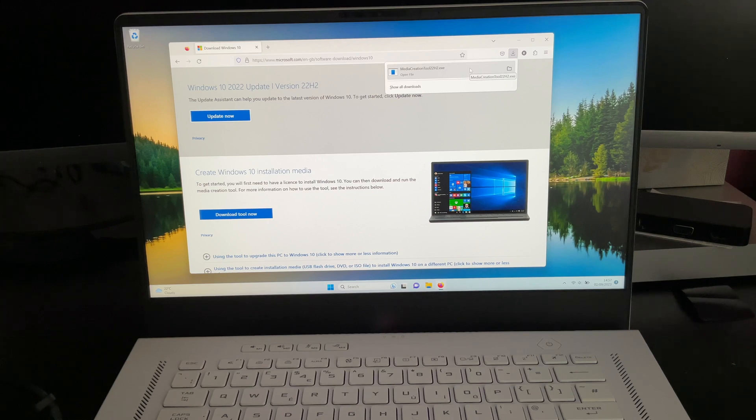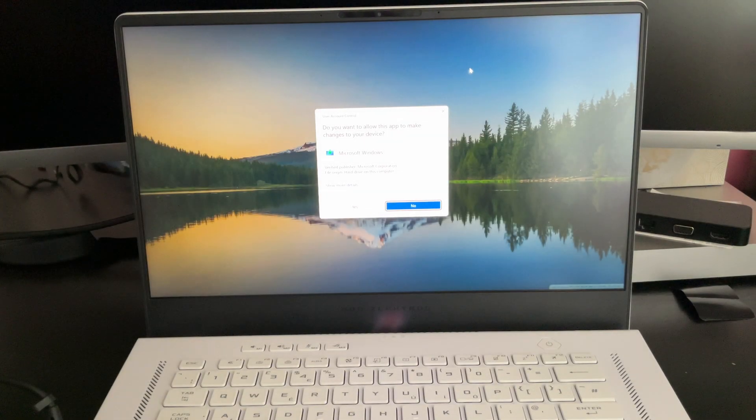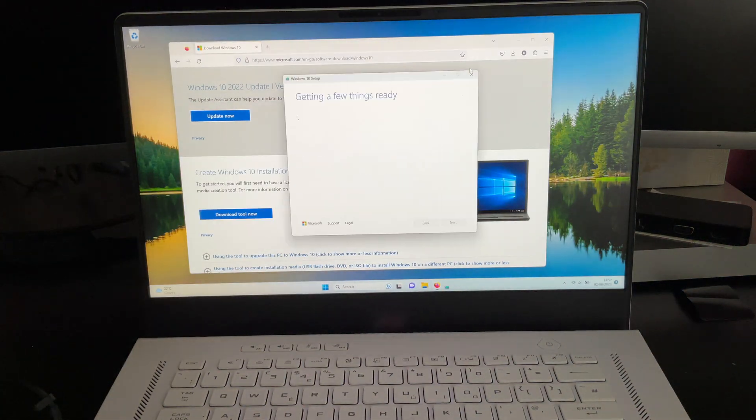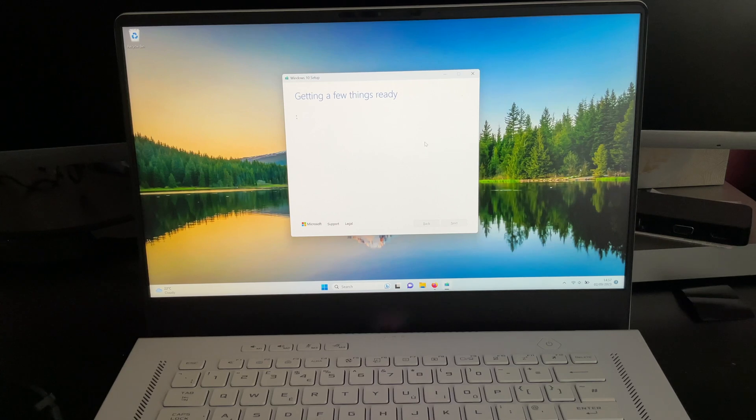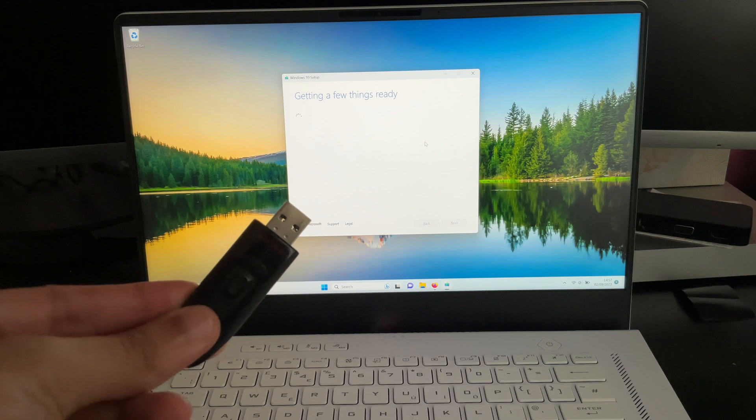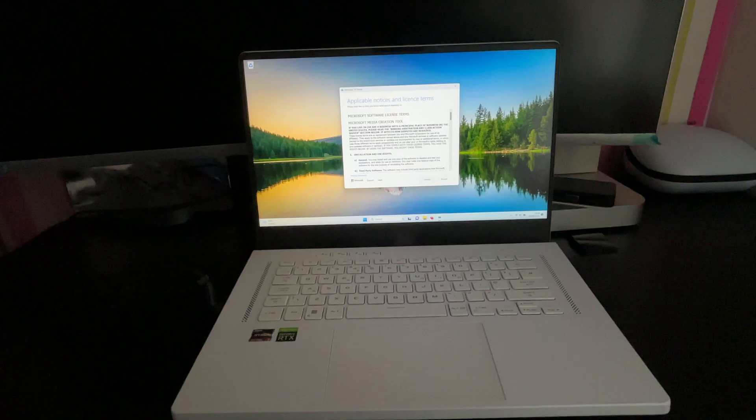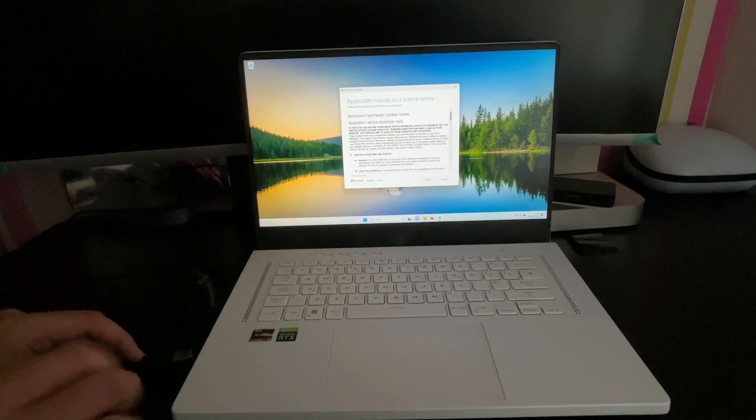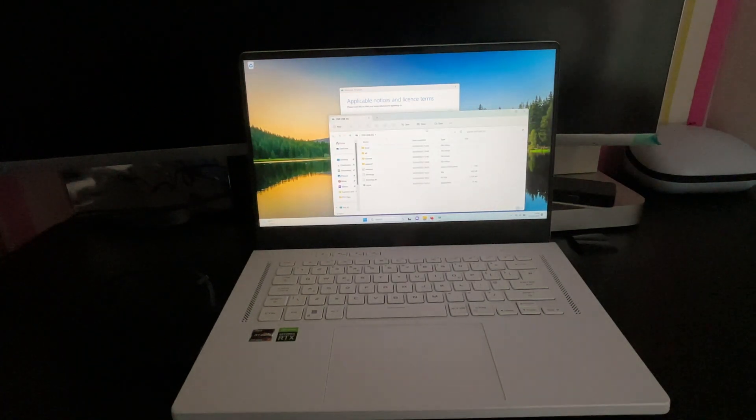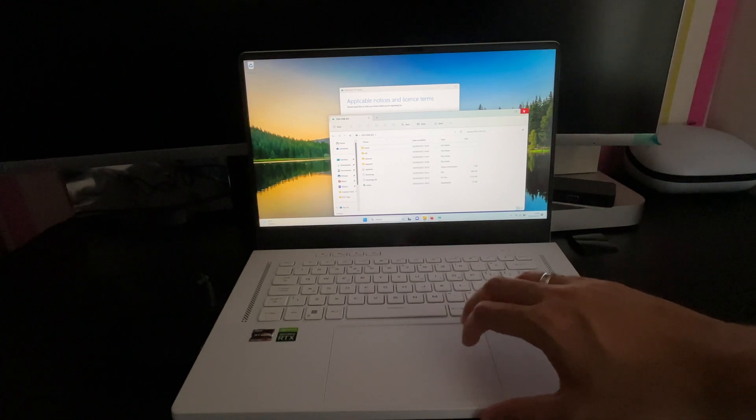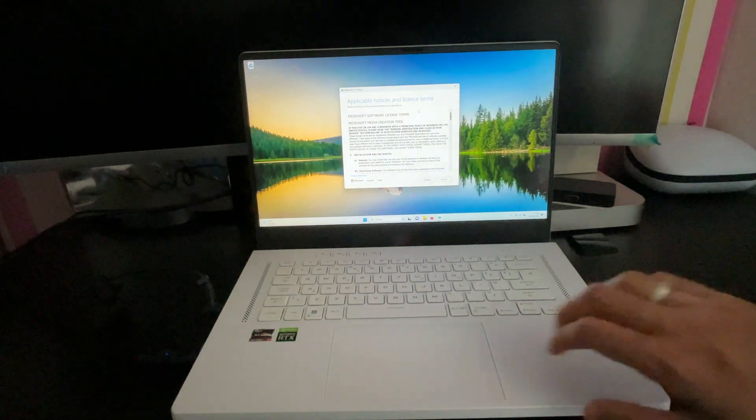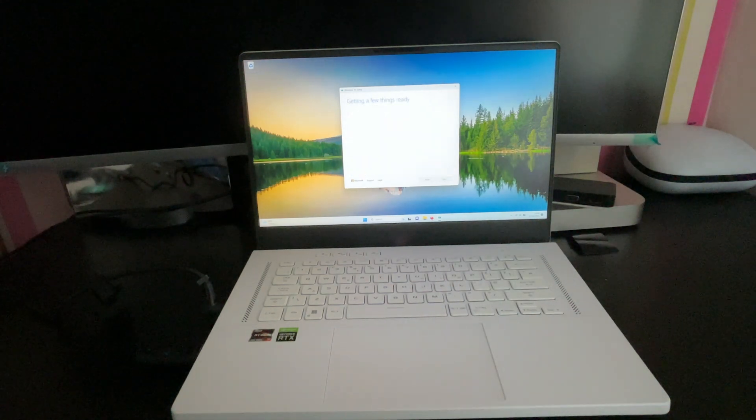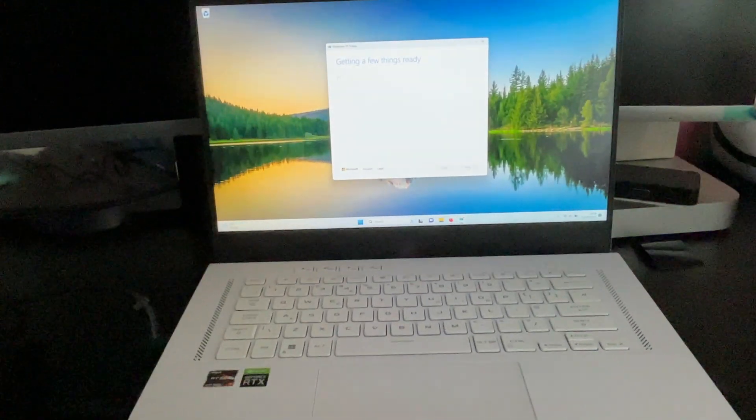All you then need to do is click on the media creation tool, press yes, wait until it opens up and we can minimize this in the back and it will say getting a few things ready. In the meantime you can plug in your USB stick into the laptop. So just plug in the USB stick into the laptop and you can see it's already showing up. After I've opened it up let's just close the USB drive and it says applicable notices and license terms. In this instance we of course just press accept.